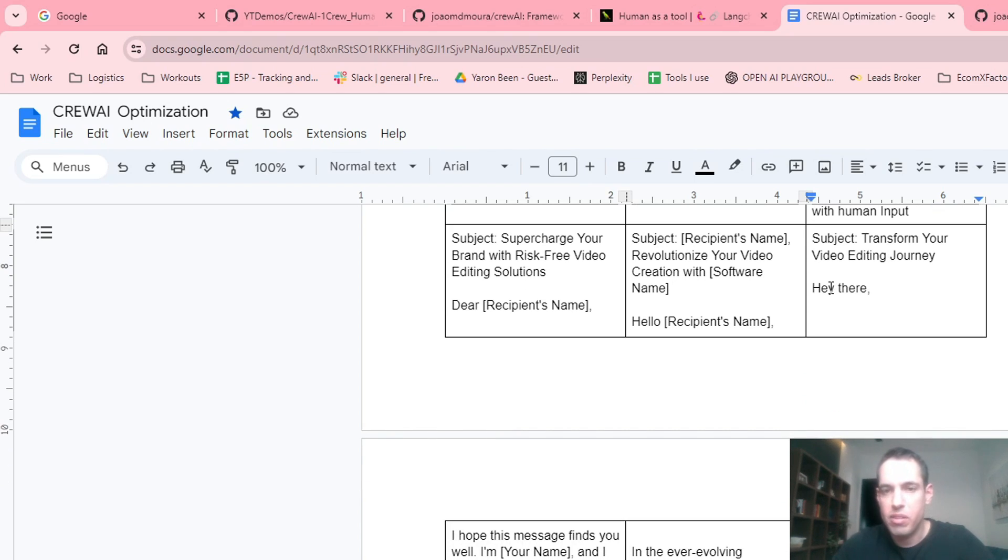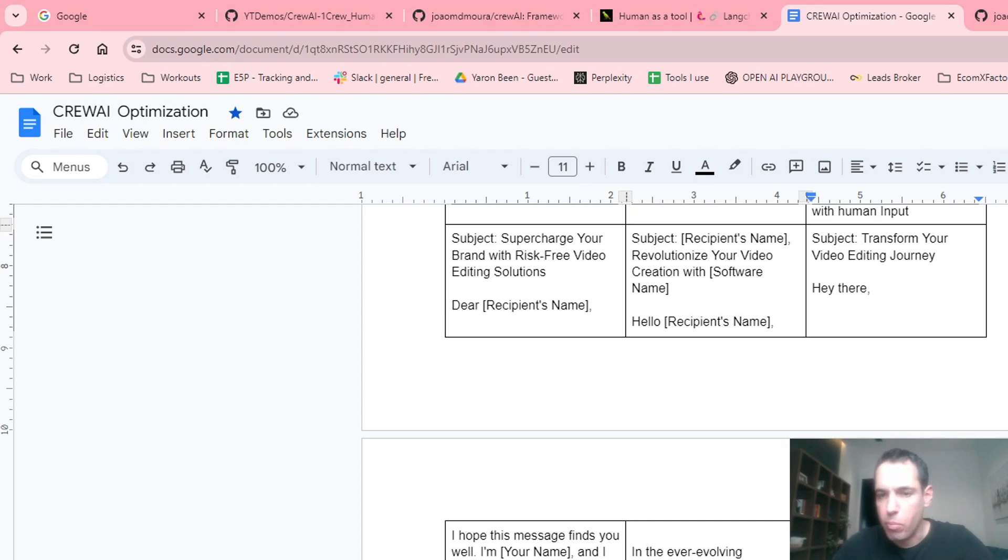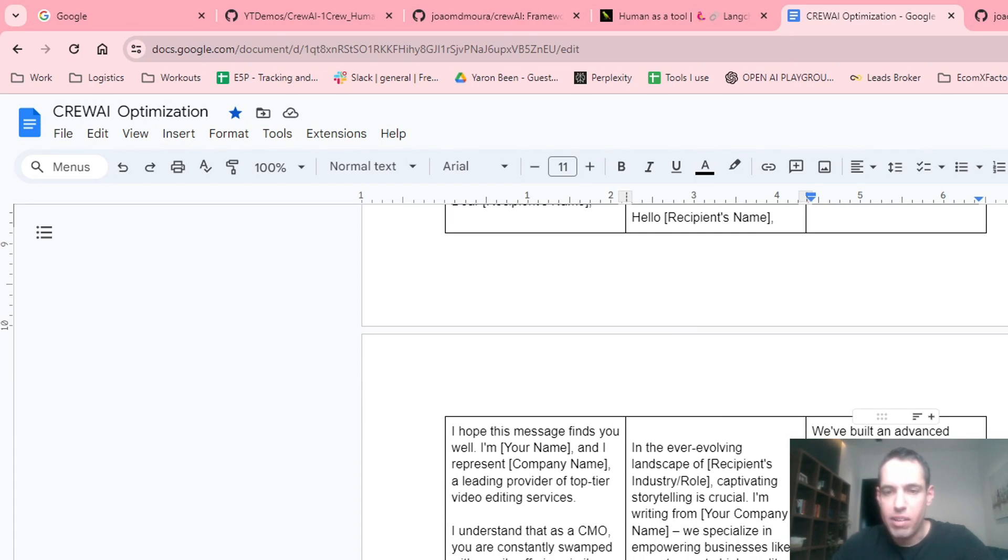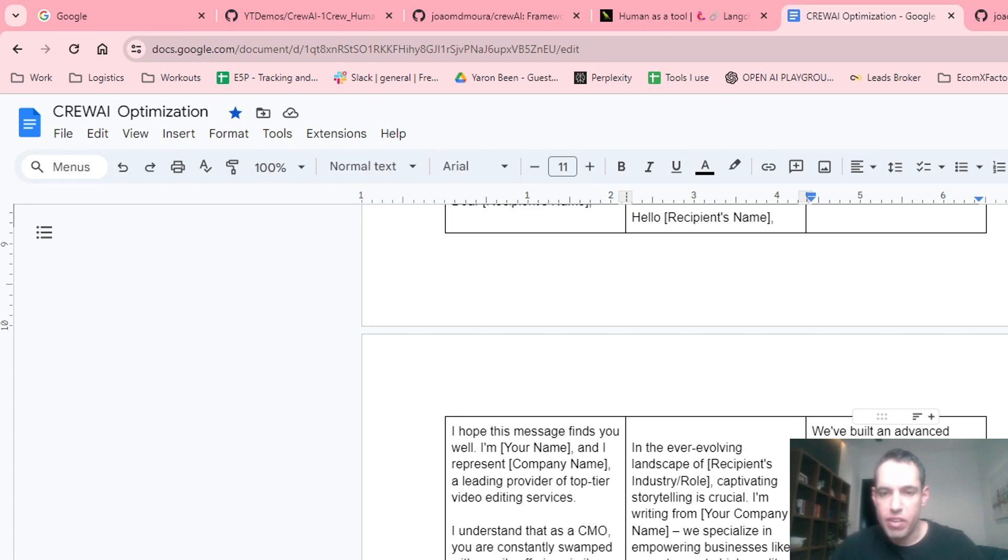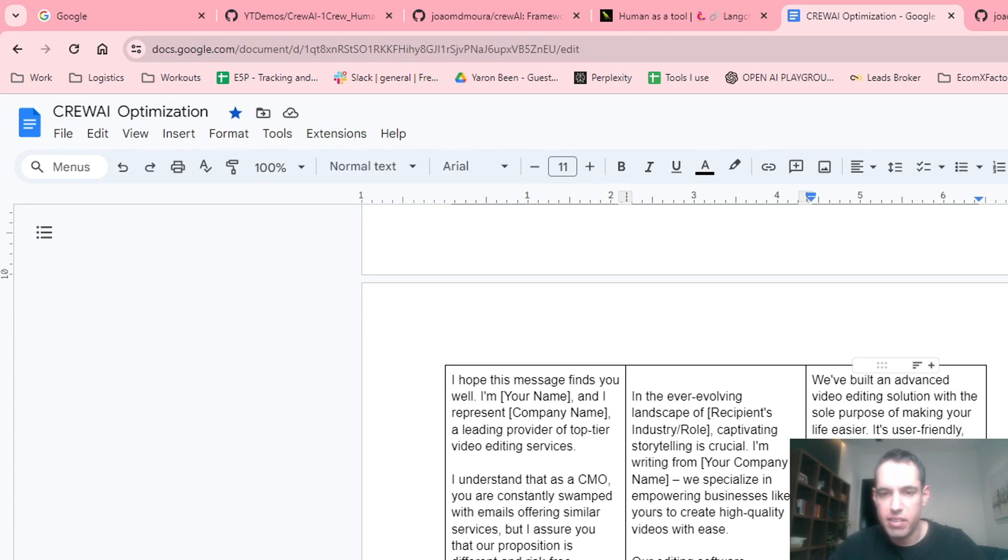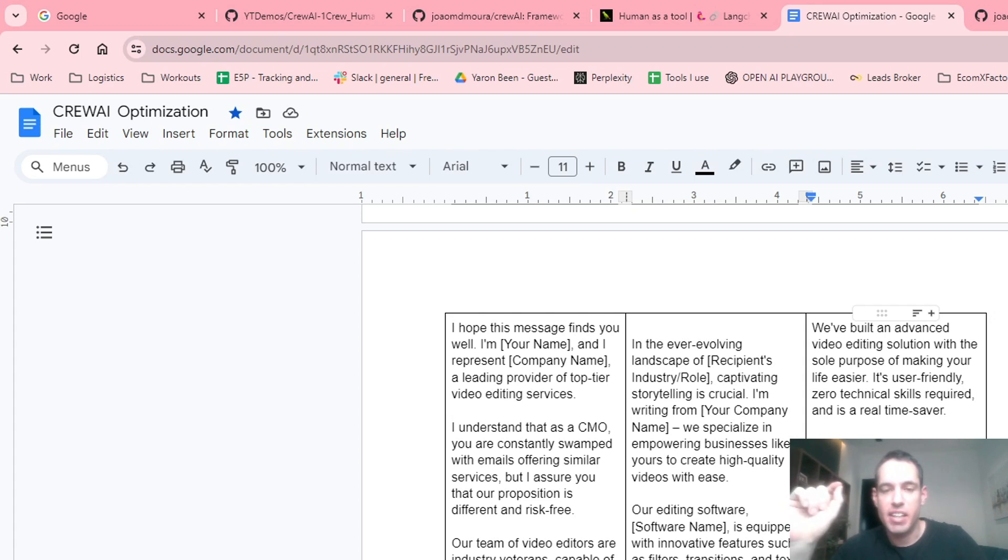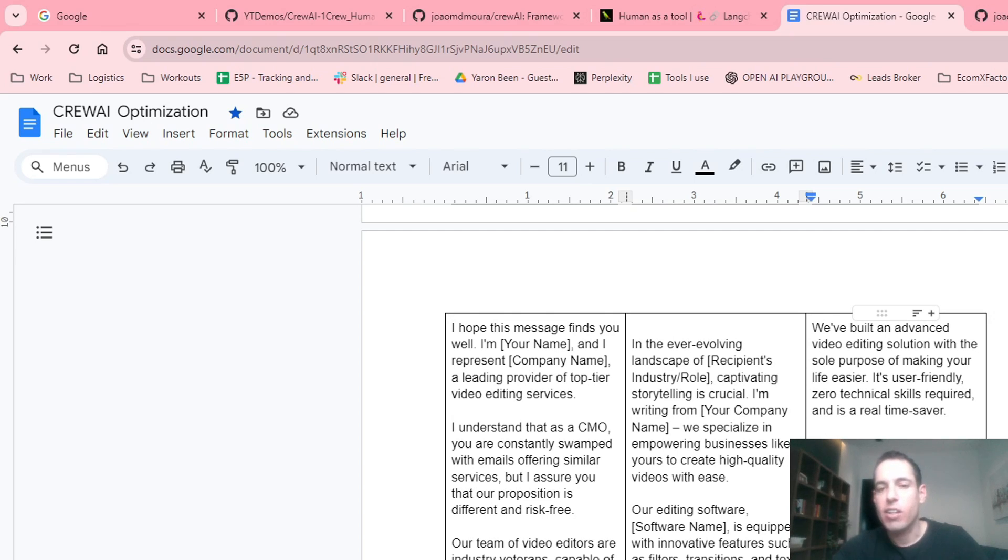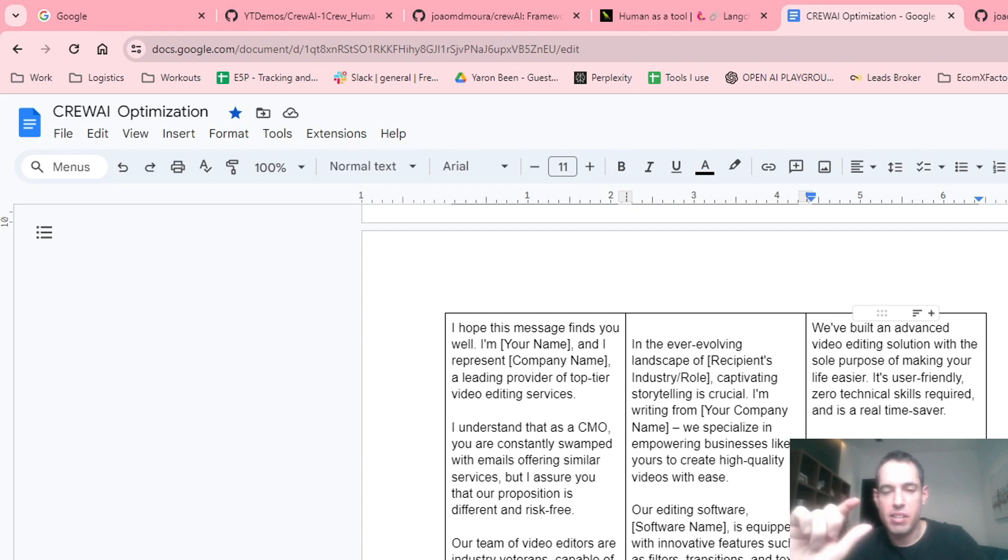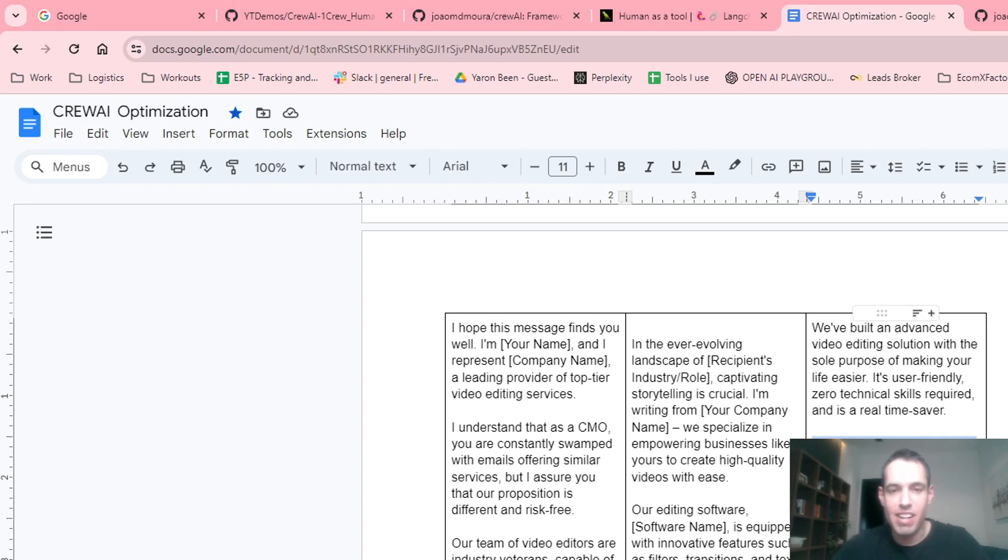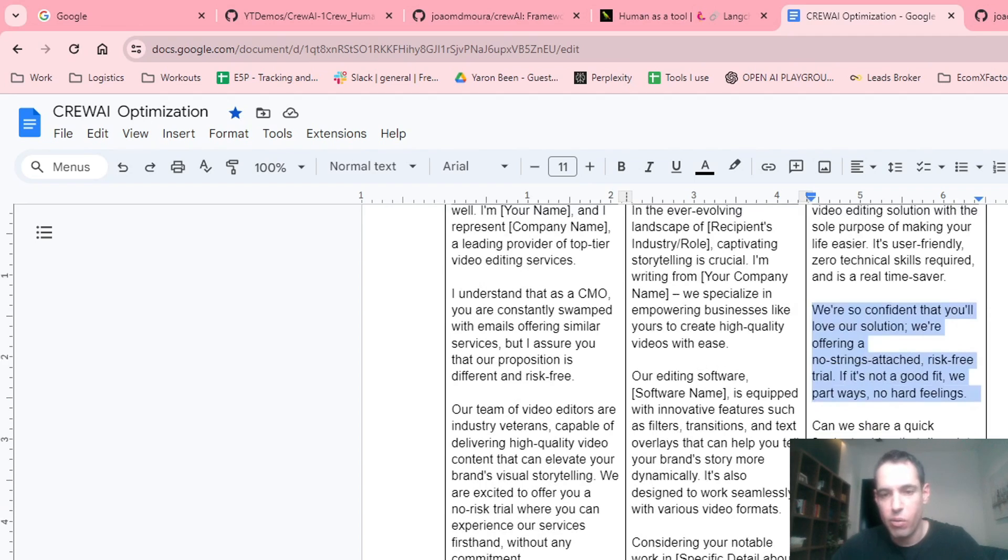So the first cold email was, Hey there, we've built an advanced video editing solution with the sole purpose of making your life easier. It's user friendly, zero technical skills required, and it's a real time saver. We're so confident that you love our solution. We're offering a no strings attached, risk-free trial. If it's not a good fit, we will part ways, no hard feelings. Can we share a quick two minutes video that dives into how our solution can enhance your video editing experience? So this is the first draft. And as you can see, it did take into account my suggestions. I like the call to action, which is proposing that we send a two minutes short video. I like the fact that it makes sure that the prospects understand that there is zero risk on his end.